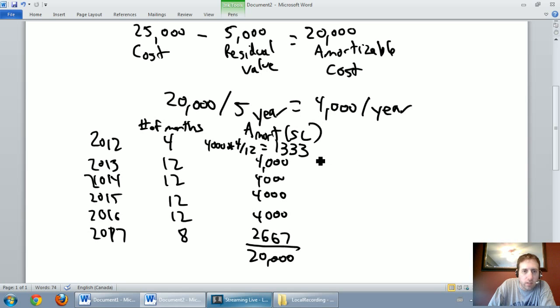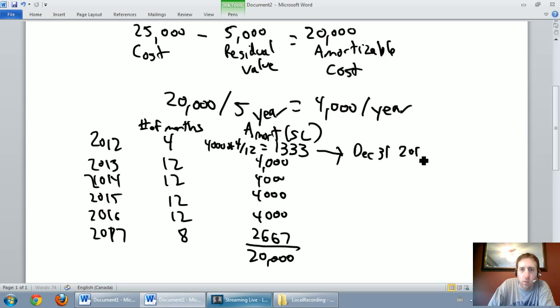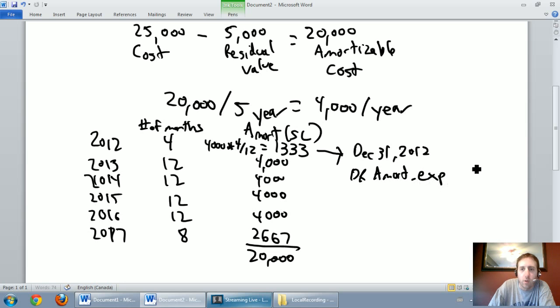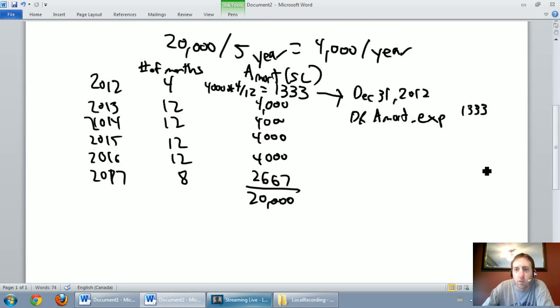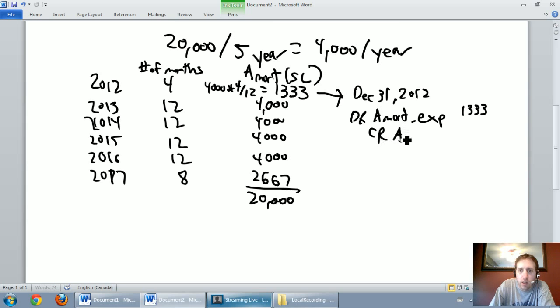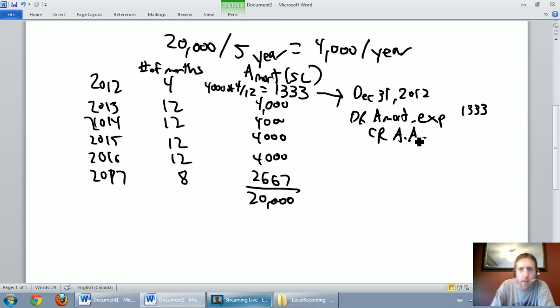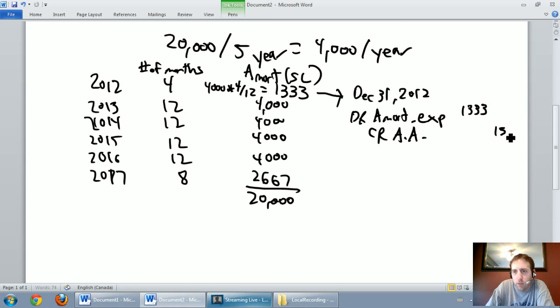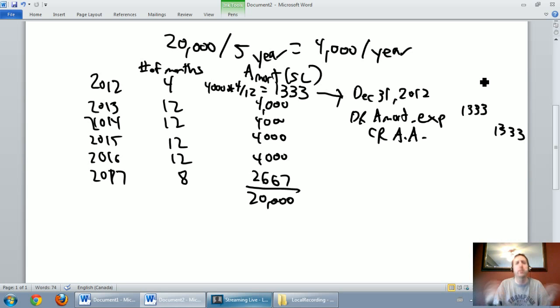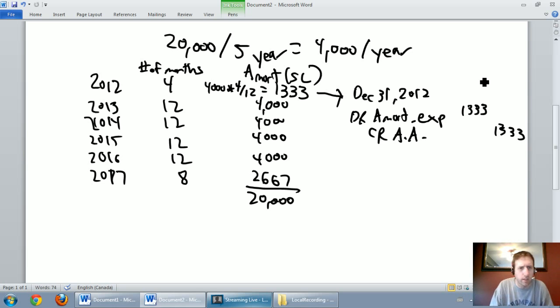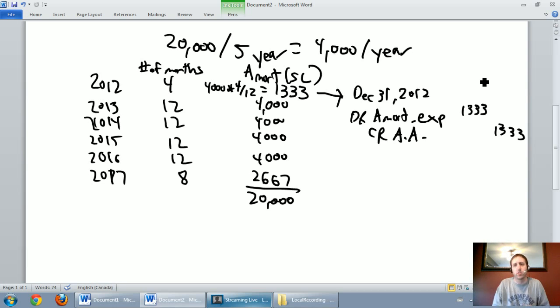our journal entry for amortization, I'll just do the one for 2012, always is going to be the same. So on December 31st, 2012, my fiscal year end, I'm going to debit amortization expense for $1,333. And I'm going to credit accumulated amortization, and I'm just going to put AA, but I want you to hear what I'm saying. Accumulated amortization, or accumulated depreciation, and I credit that for $1,333. And I just want you to not lose sight that that's what the journal entry is for amortization. In 2012, I would debit amortization expense, or pardon me, in 2013, I would debit amortization expense, credit accumulated amortization, for $4,000. And again, that would happen at my fiscal year end.